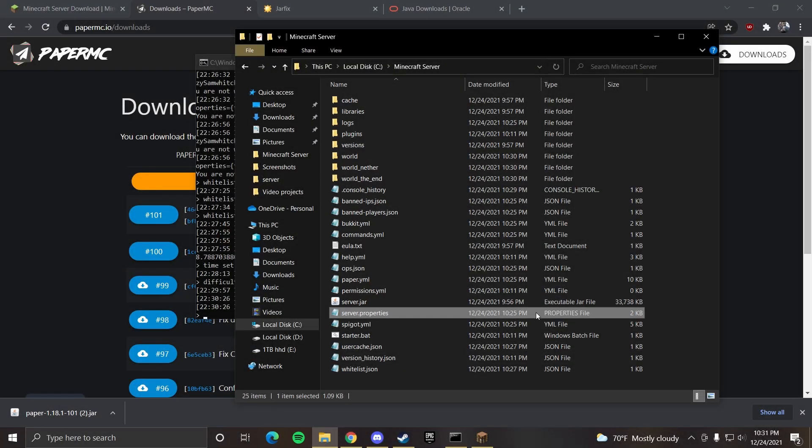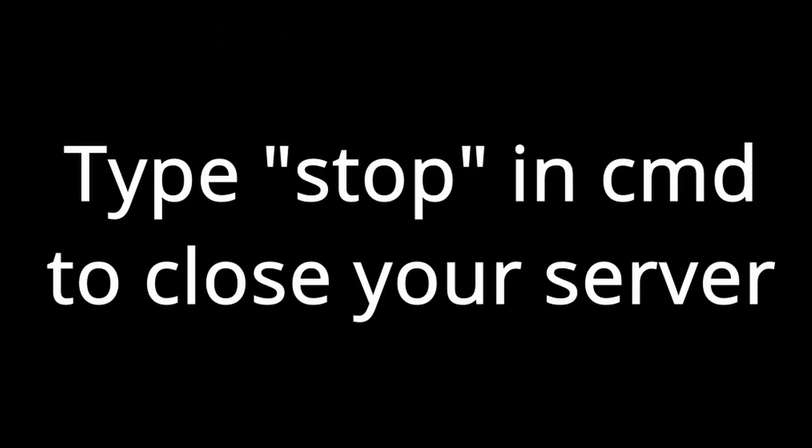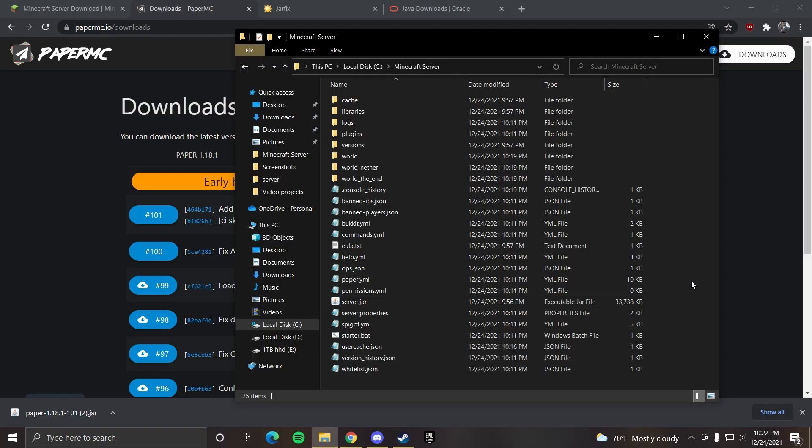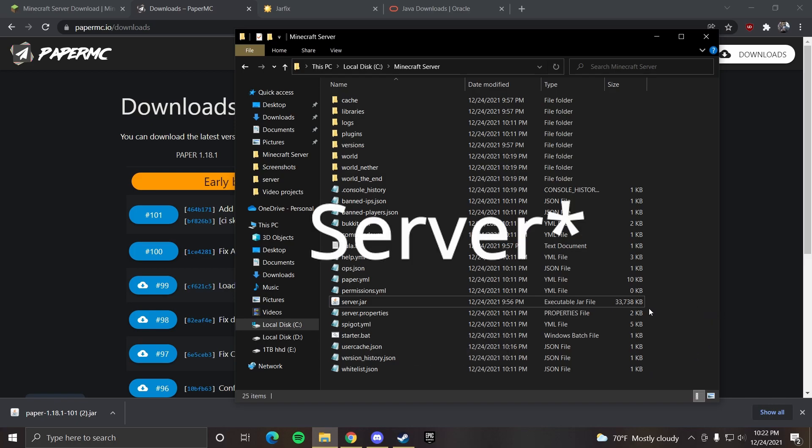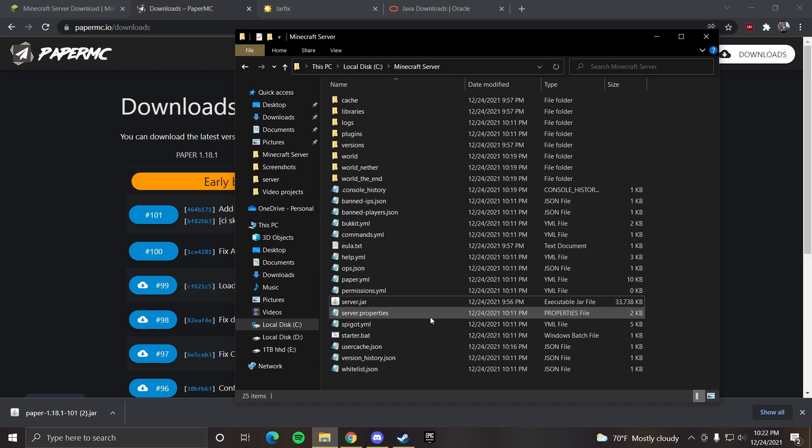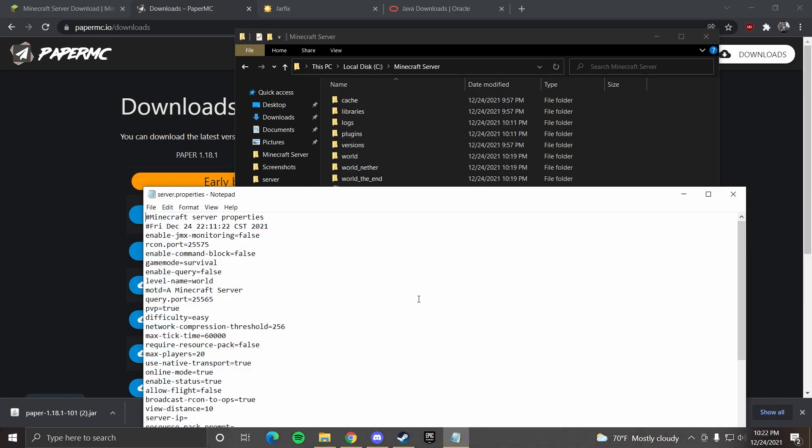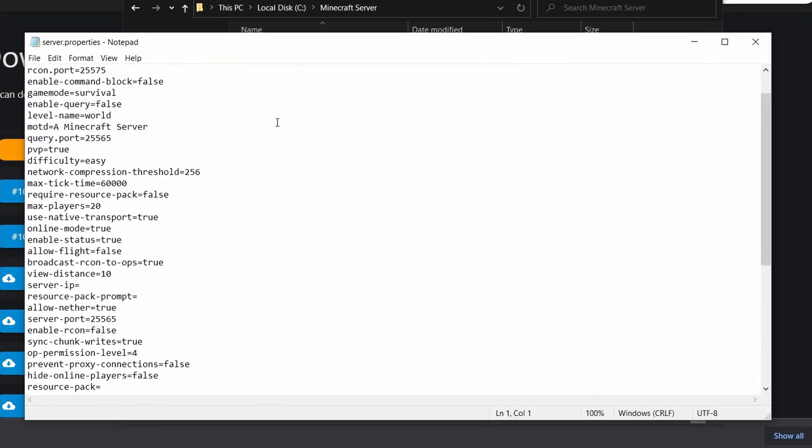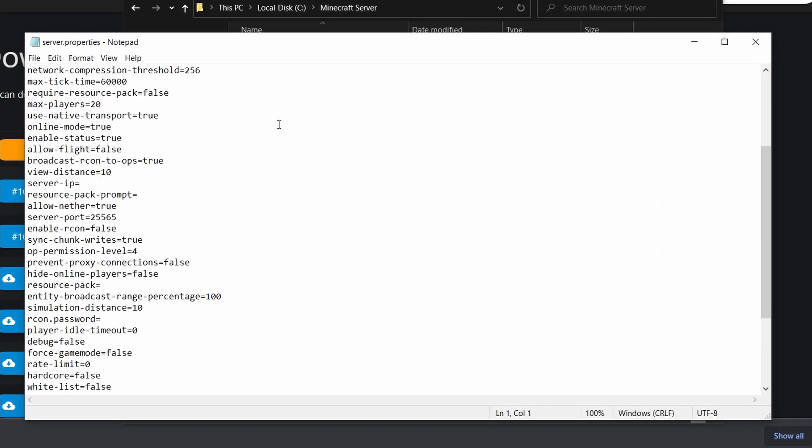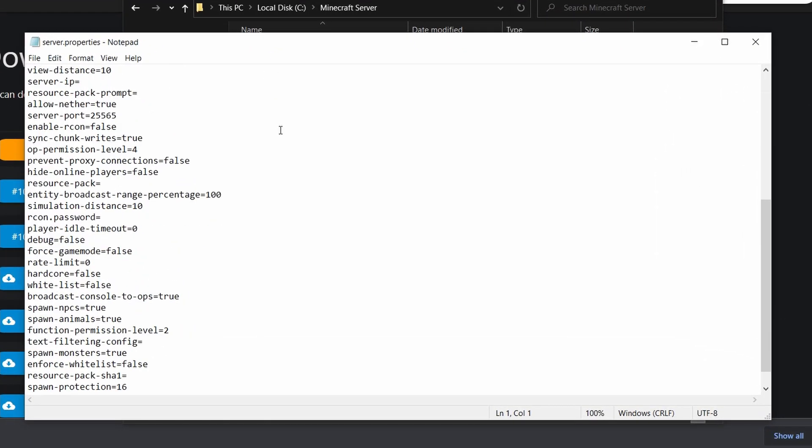Now if you go back to the server folder, every time you want to open up your server you can use the starter.bat file. To change the config of your folder you want to go to server properties. Here you can see all the vanilla configs that you can change.